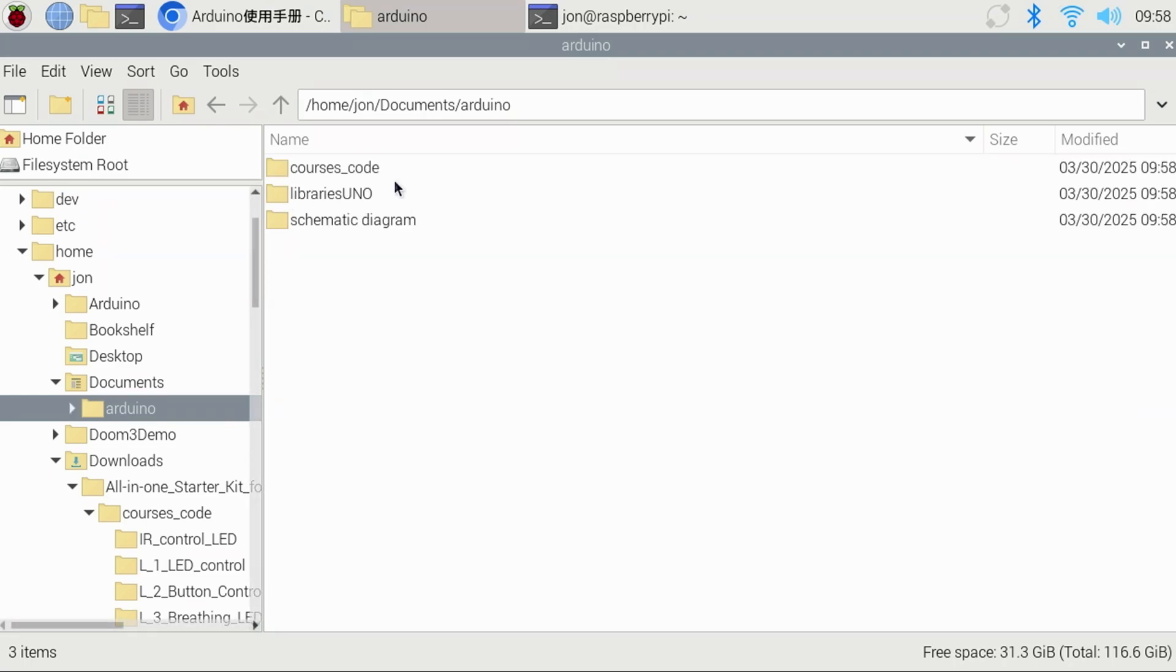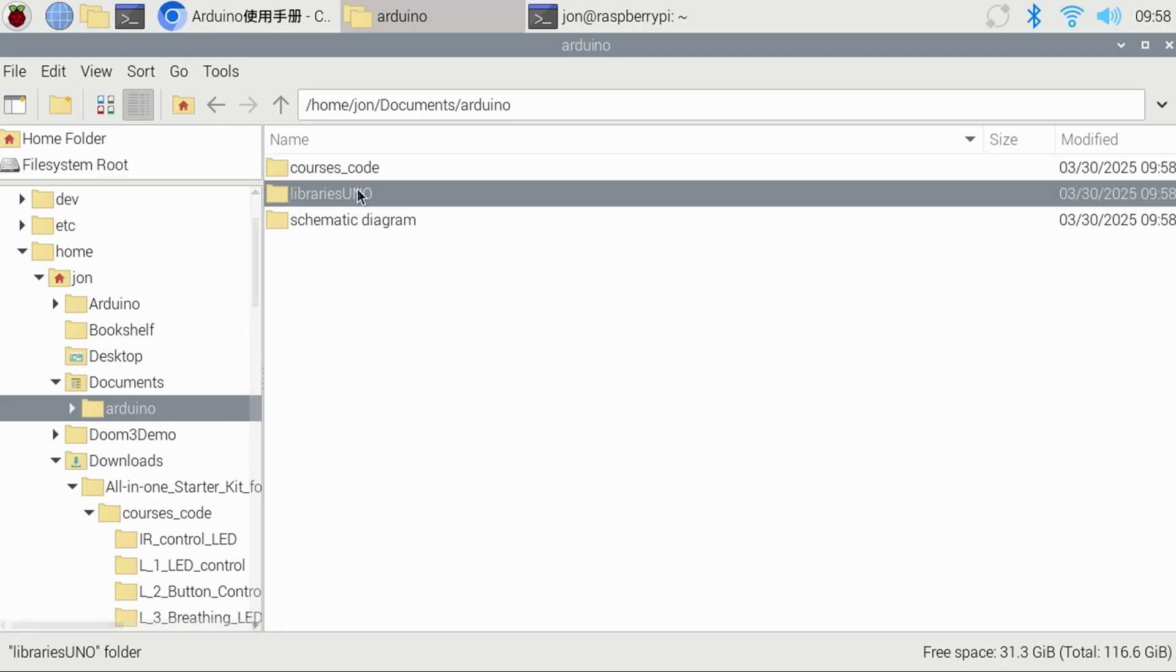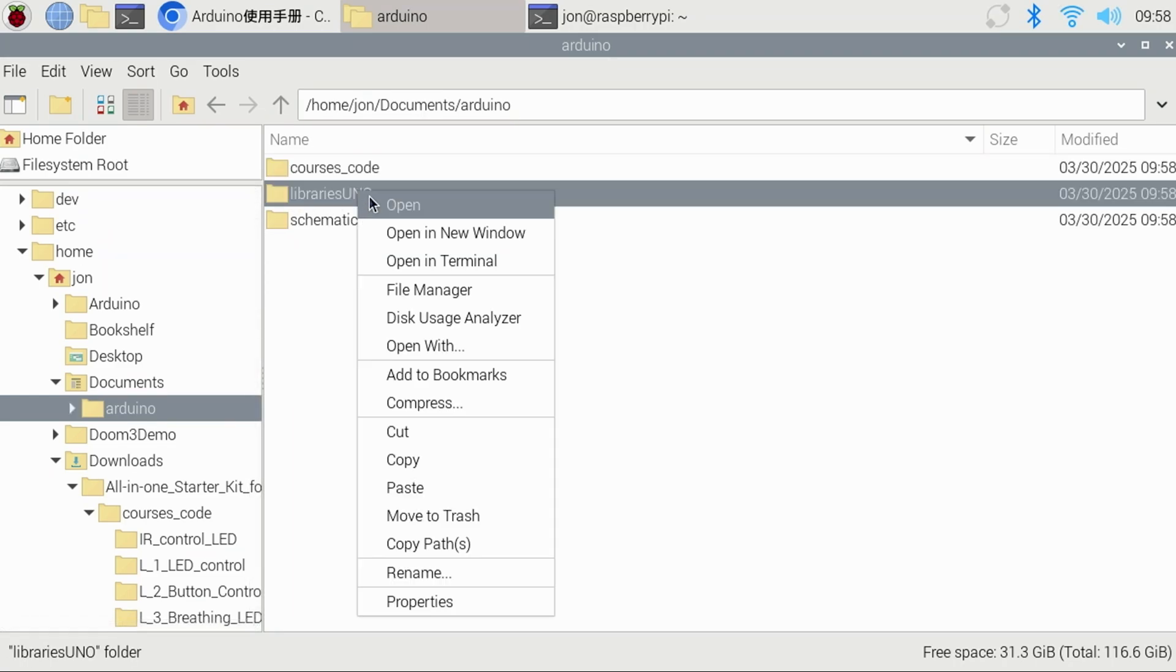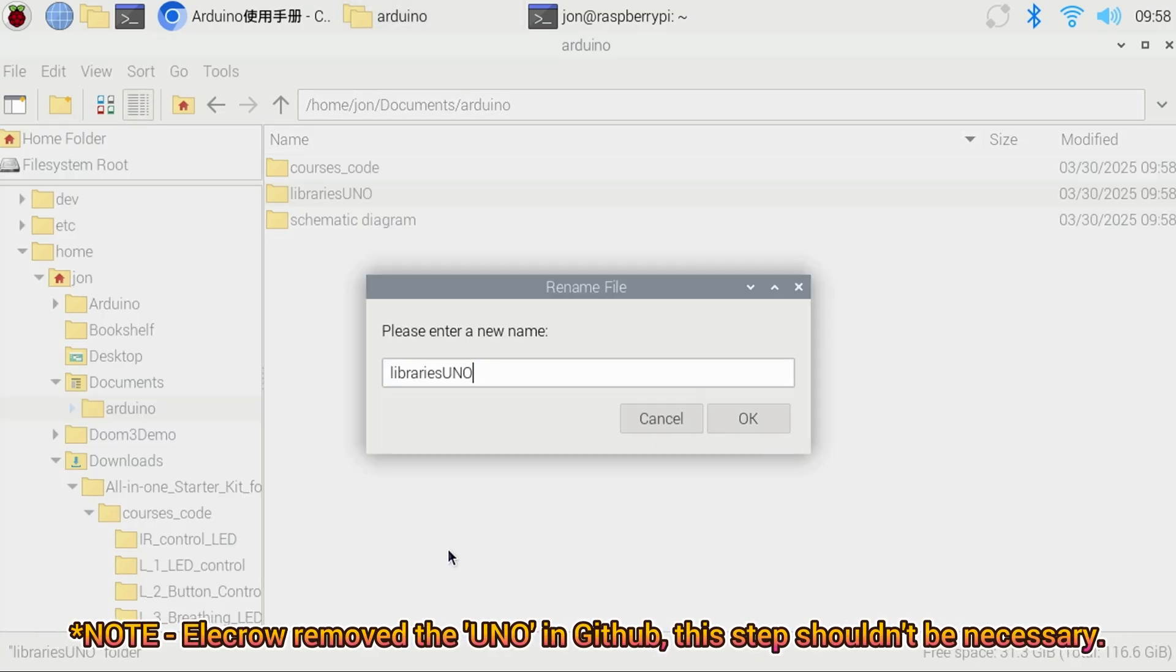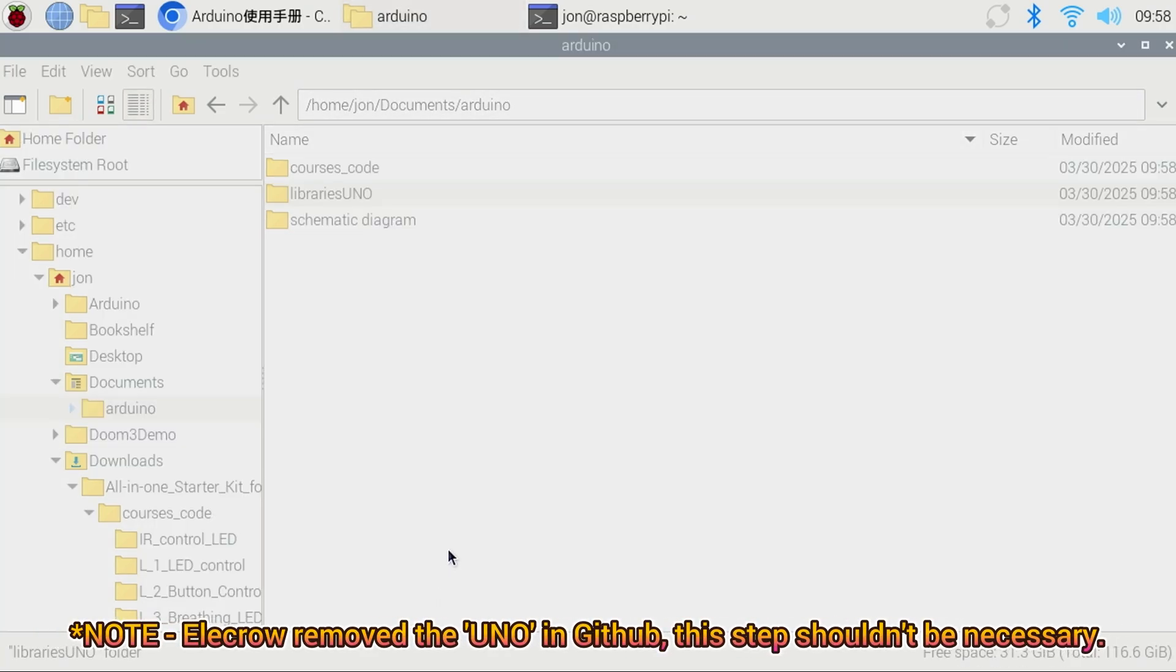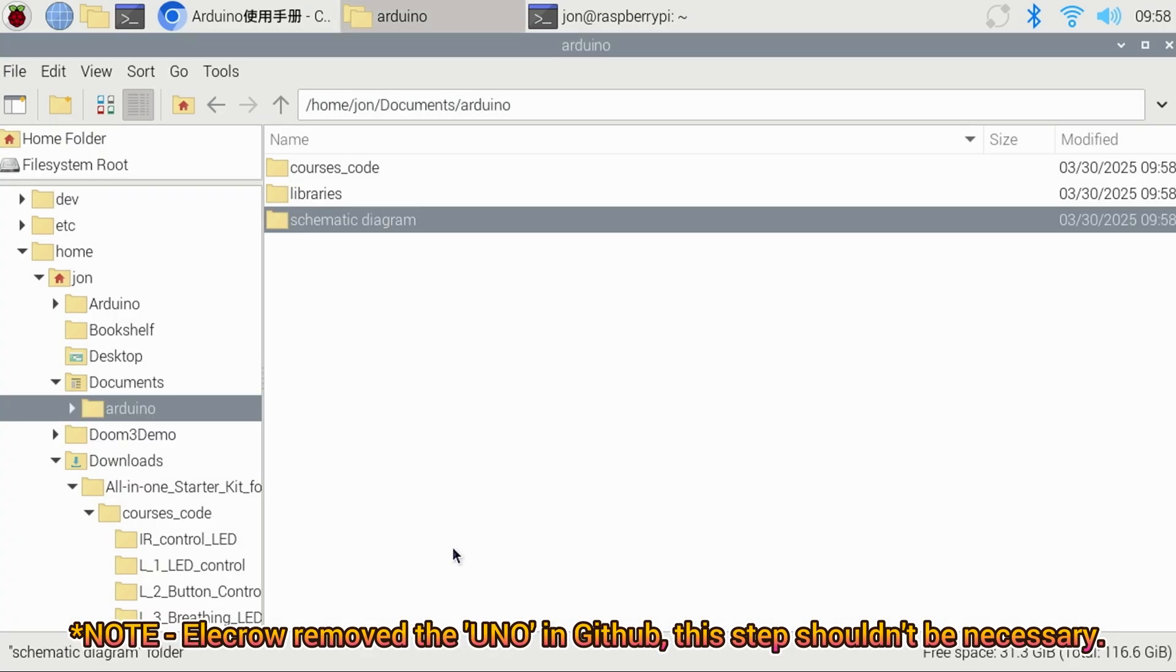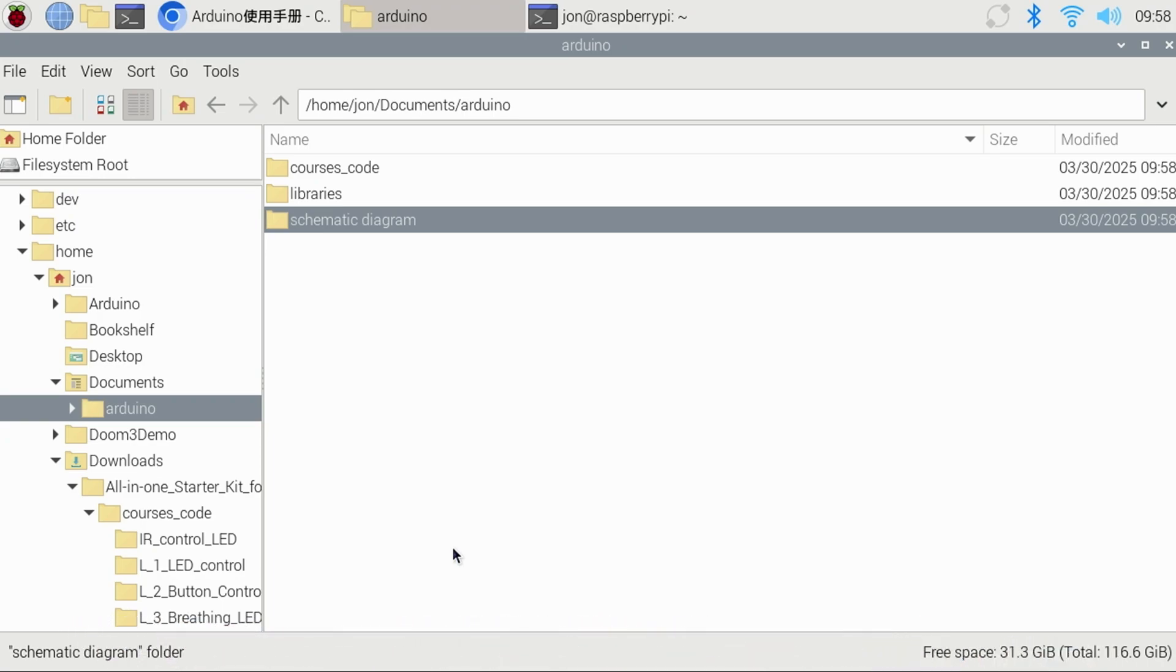For the Arduino IDE to pick up the libraries folder, let's rename the libraries uno folder to simply libraries. That is, just remove the uno at the end if it exists.